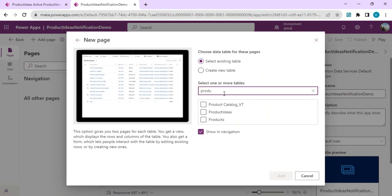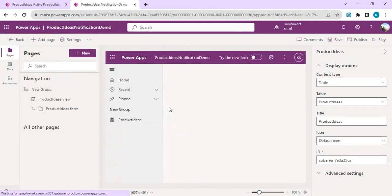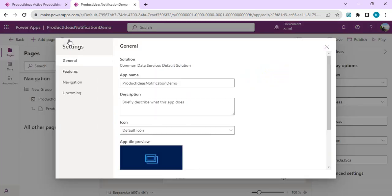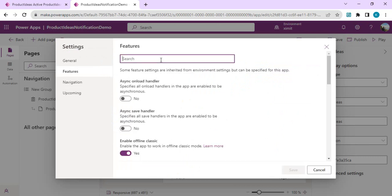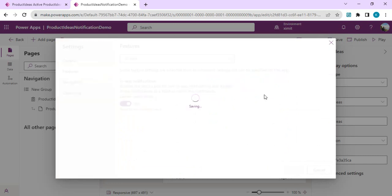We'll start by adding one page — a Dataverse table — and add our product ideas table, showing it in navigation as well. Now to enable notifications for this app, go to Settings in the top-left corner, go to Features, search for 'notification', and enable that option. Save it — this model-driven app is now configured to receive in-app notifications.